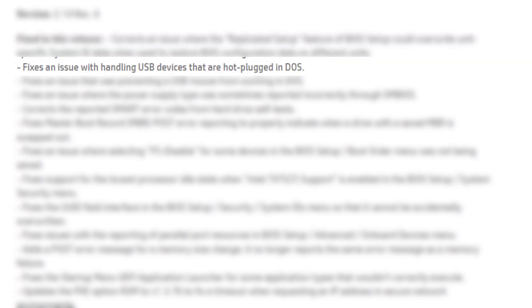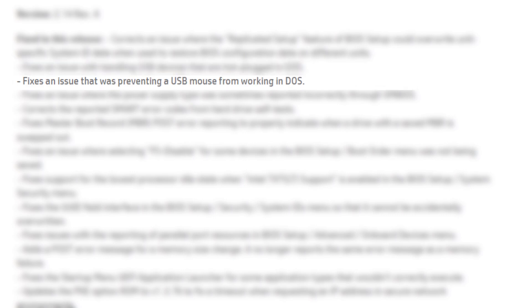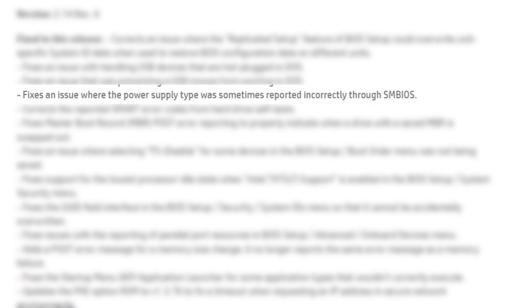Fixes an issue with handling USB devices that are hot plugged in DOS. Fixes an issue that was preventing a USB mouse from working in DOS. Fixes an issue where the power supply type was sometimes reported incorrectly through SMBIOS.